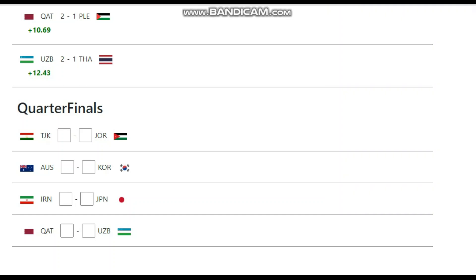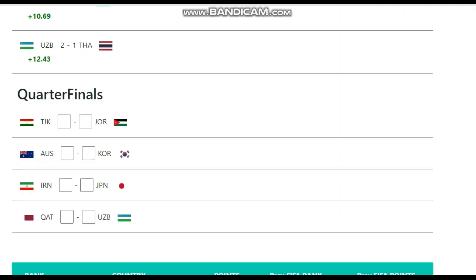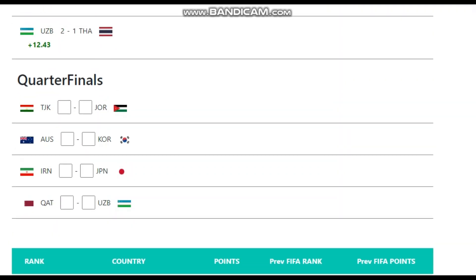Hello everyone, welcome to this prediction video on my channel. We're going to go over the Asian Cup 2023 quarterfinals with your host Matt from the Matt's channel.